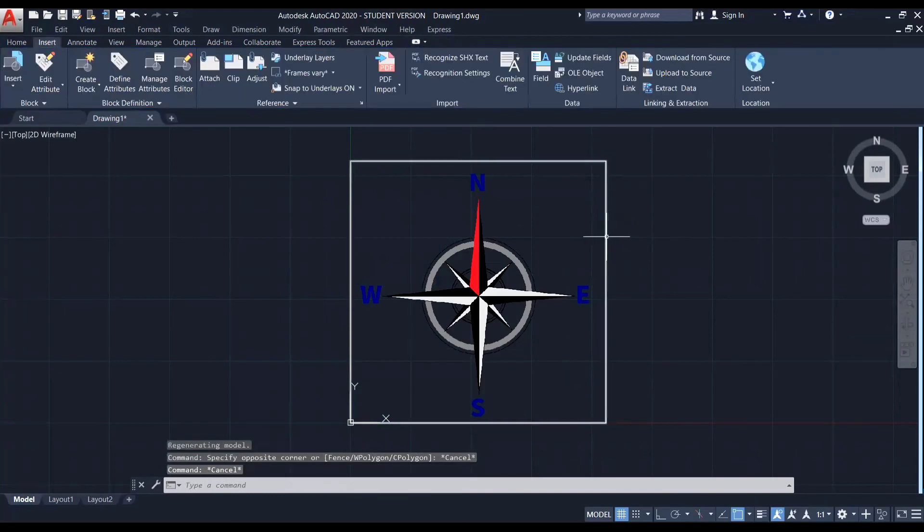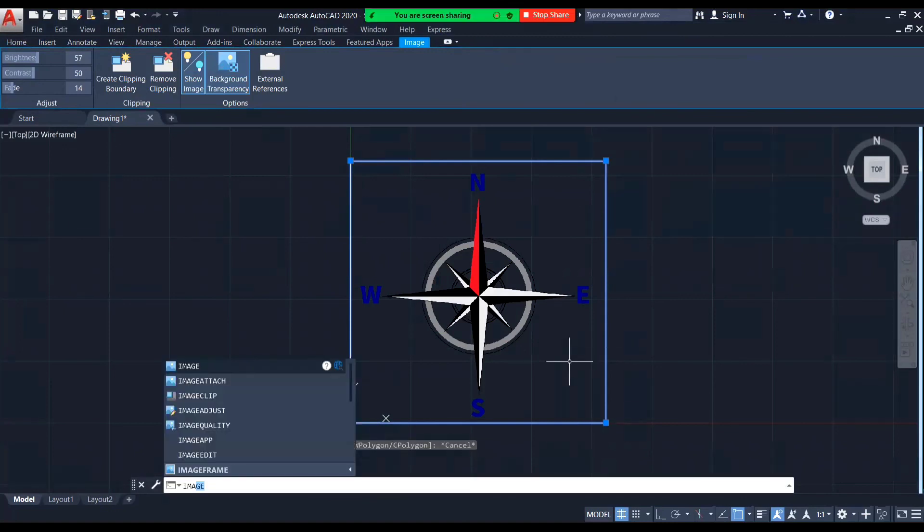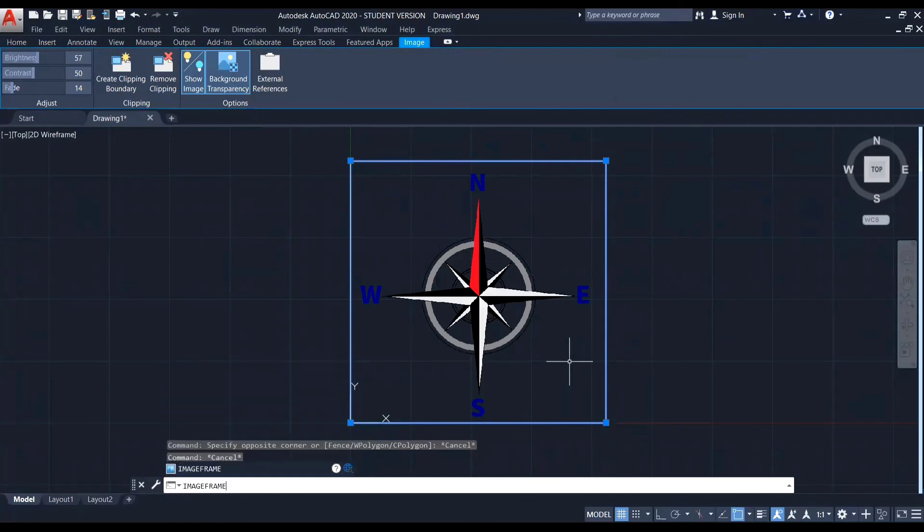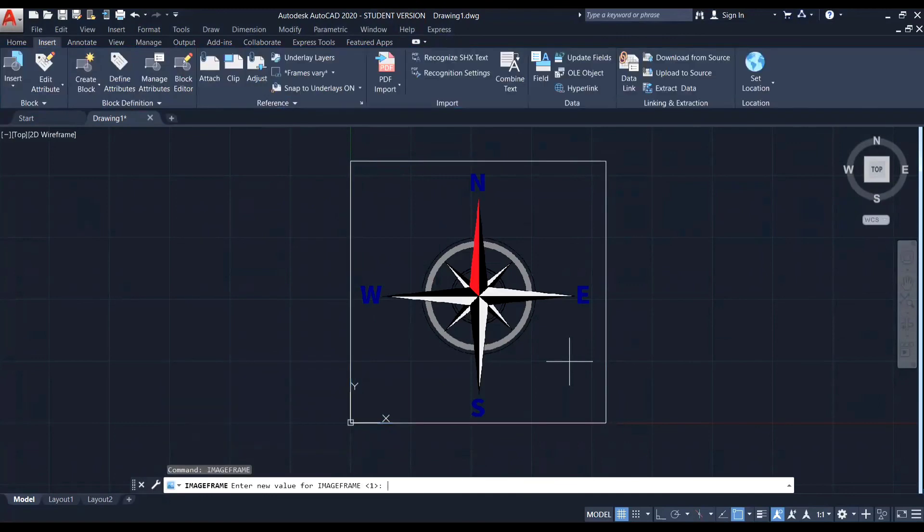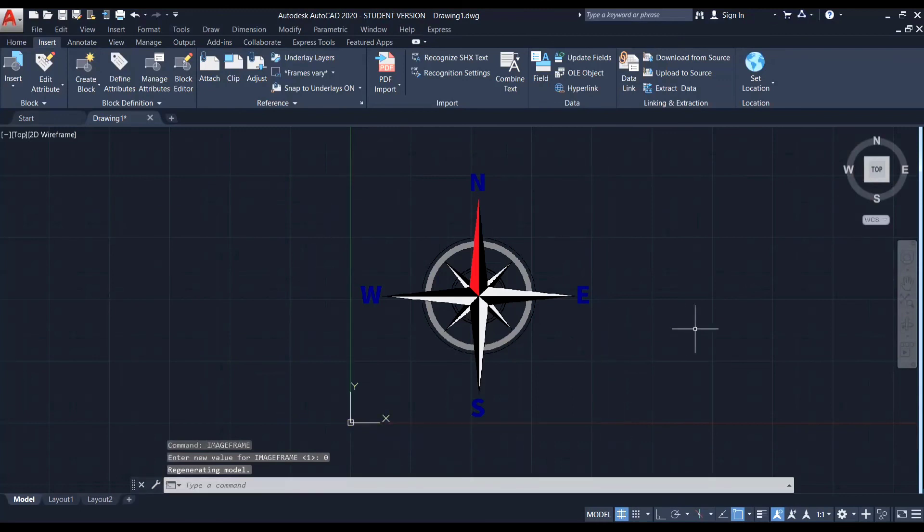So if I provide it as 0, it will disappear. So for that, again, I am entering the command image frame. And after that, I am entering the value to 0. Now you can see the image frame has disappeared. So this is how we import an image.